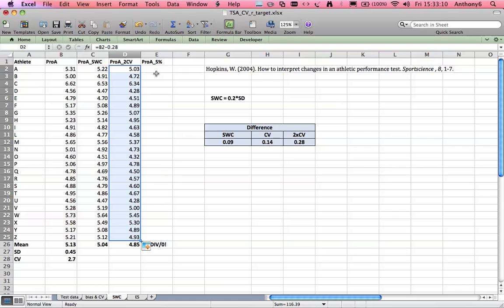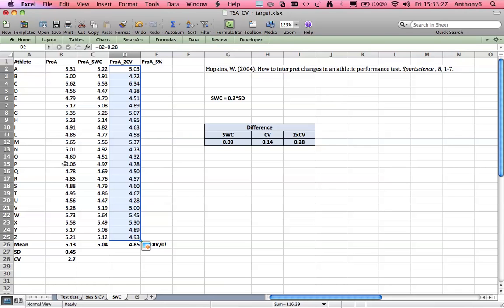Now a good compromise might be just to expect a 5% change in scores. That would be different between athletes, and one way that we can really work on getting that lower is to in the first instance make our data collection as reliable as possible. Because the smaller the CV, the more powerful our tests are at detecting change.